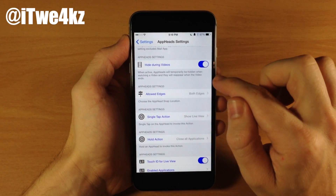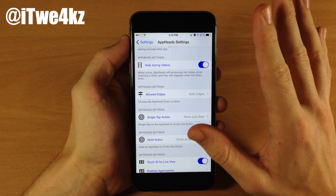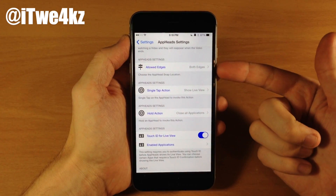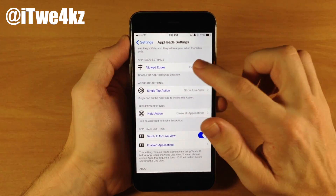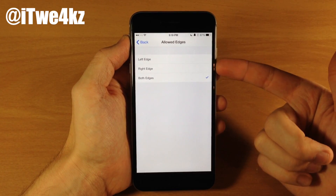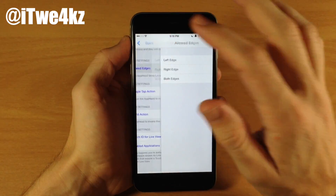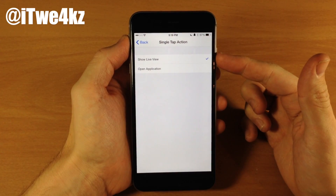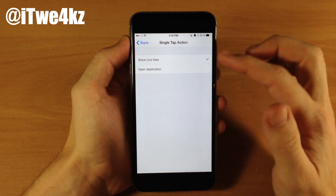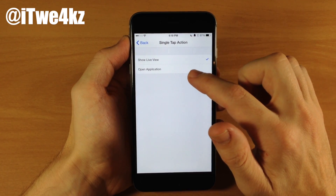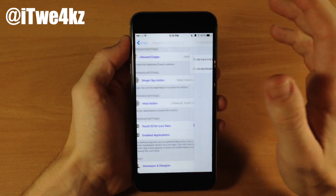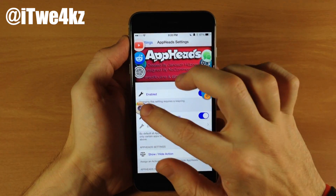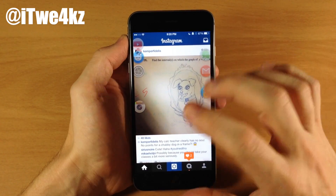You can also hide app heads during video. When you toggle that on and start playing a video, app heads are going to disappear, and once the video is over they're going to pop back up. Down here we have allowed edges, which is basically saying do you want the app heads to be able to snap to the left or right edge or both edges. Scrolling down a bit more, we also have the single tap action. If you tap on the app head, it's either going to show the live view or open the application itself. I have it set to the live view since that's the main feature of this tweak.